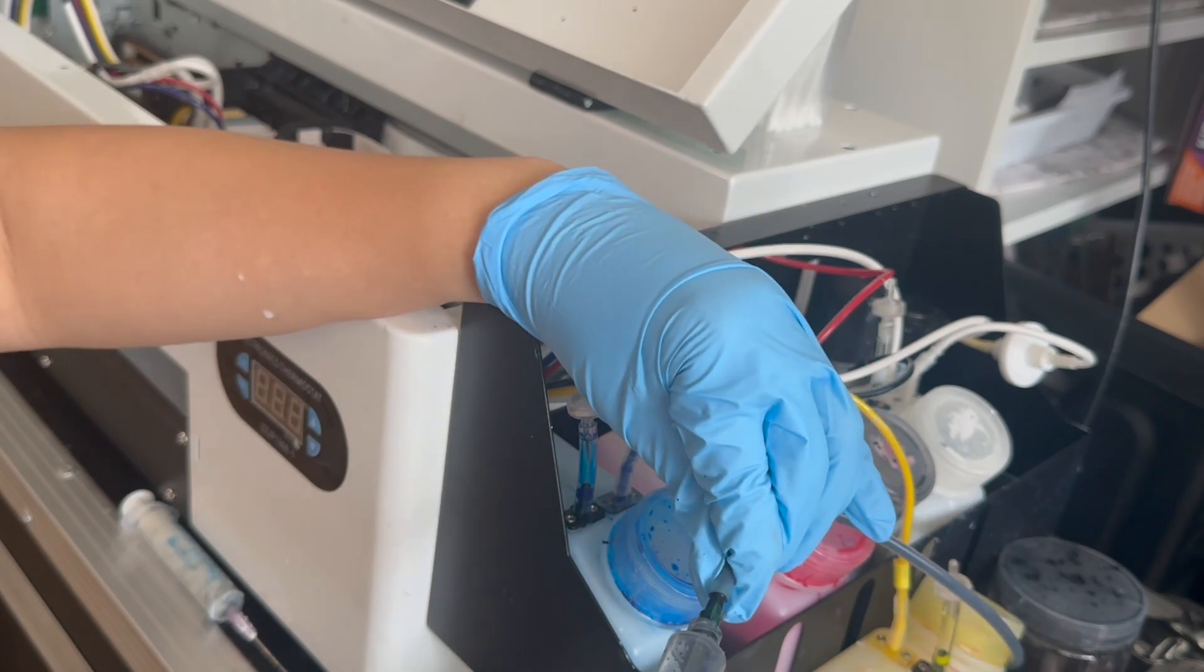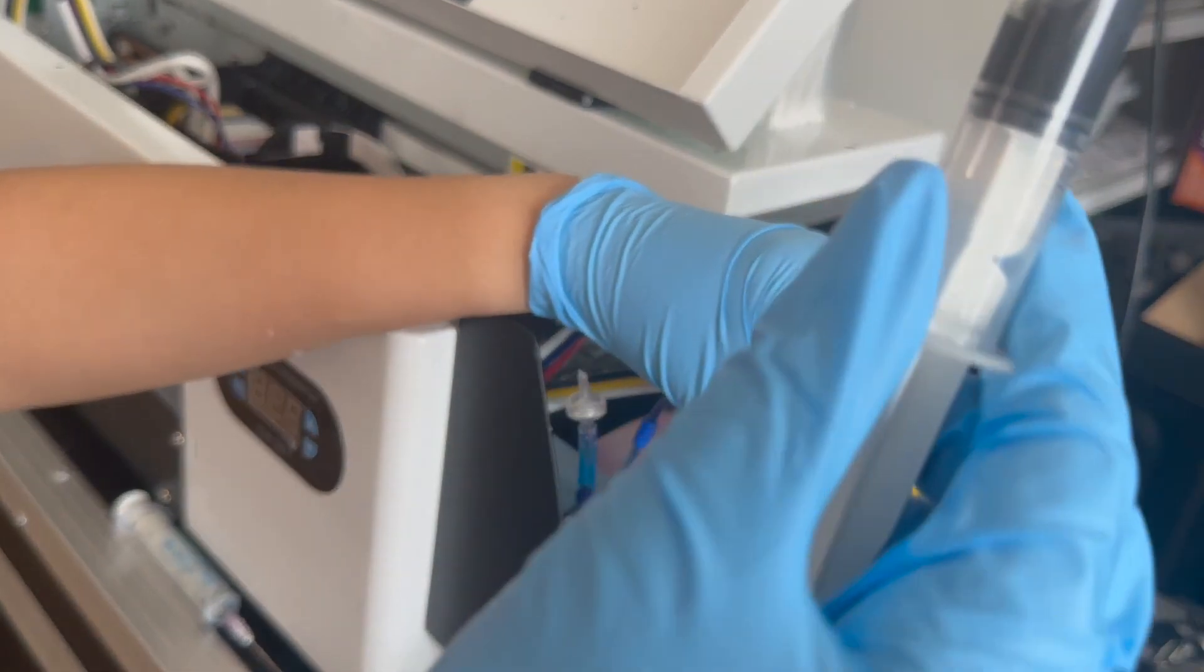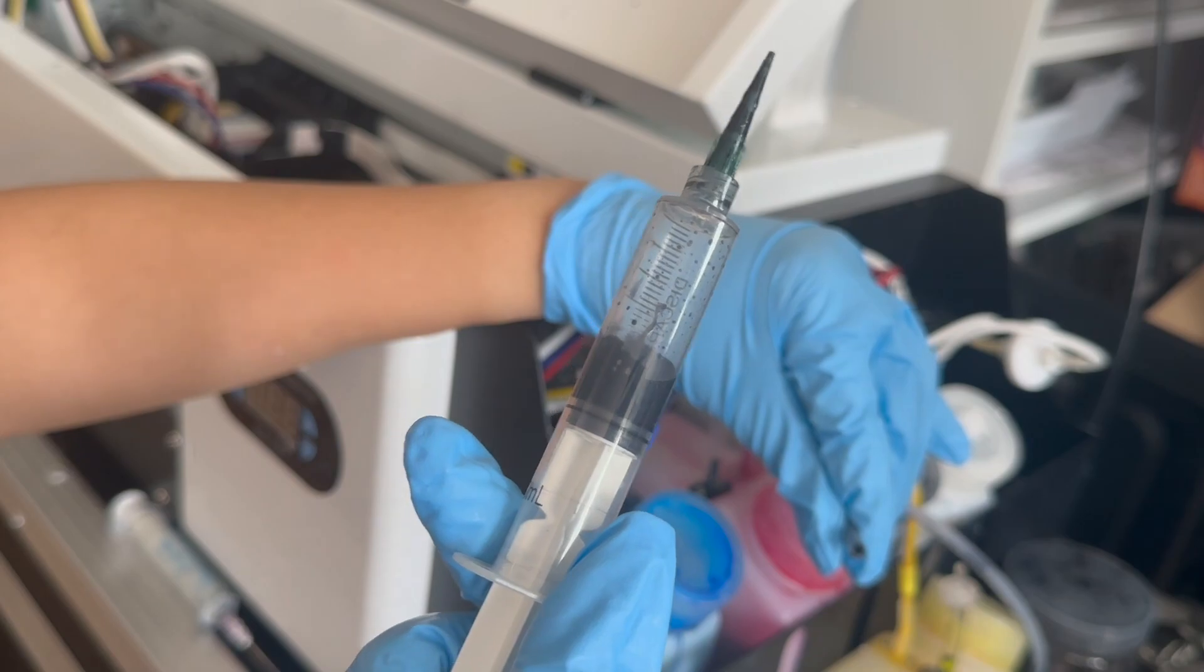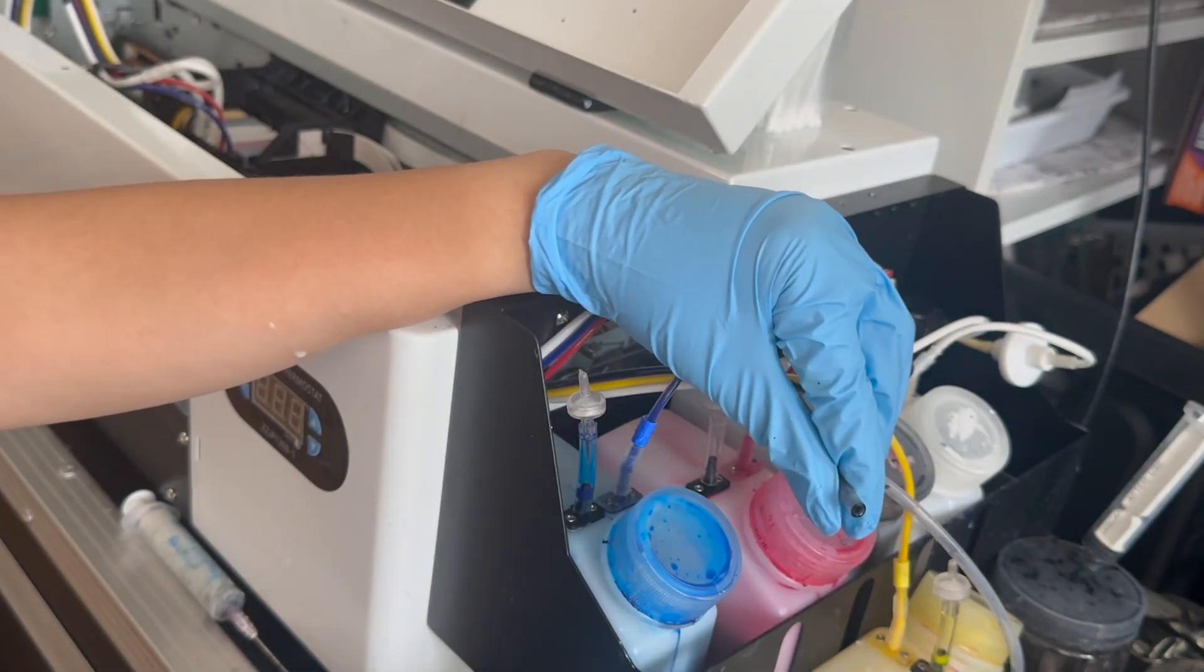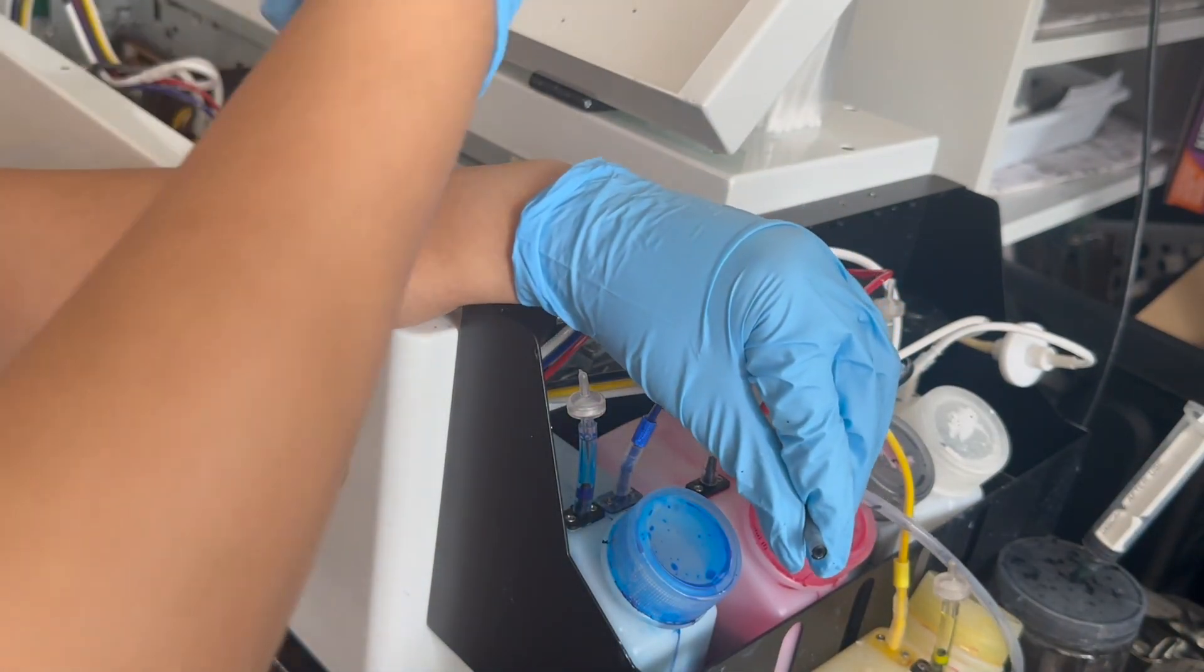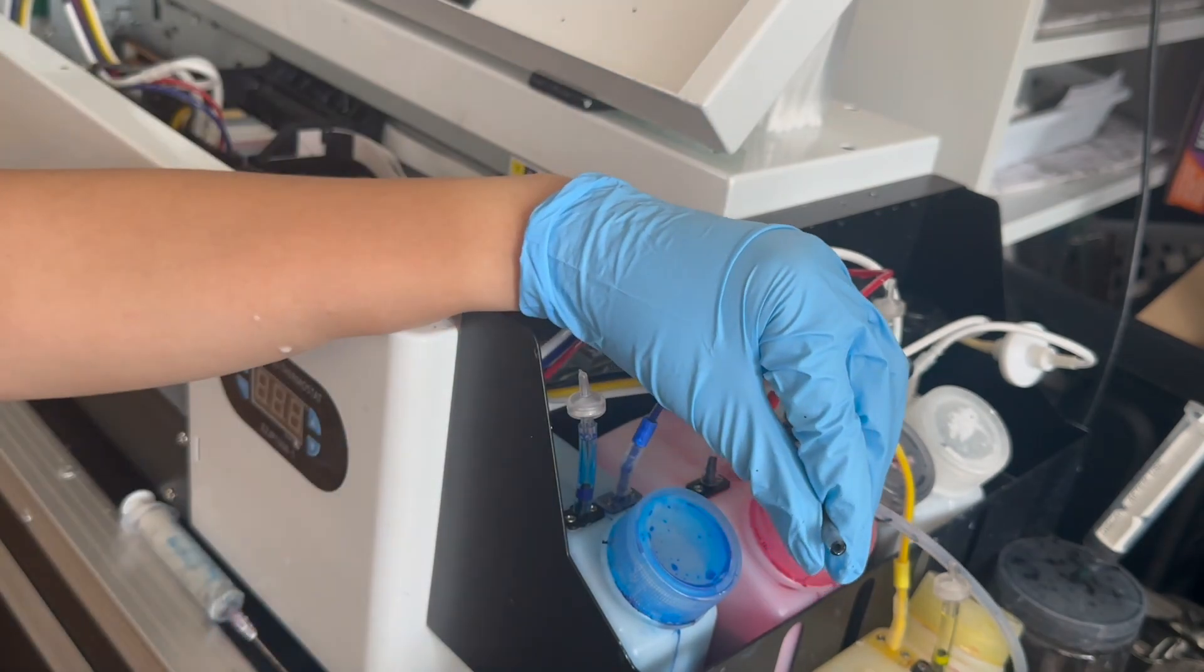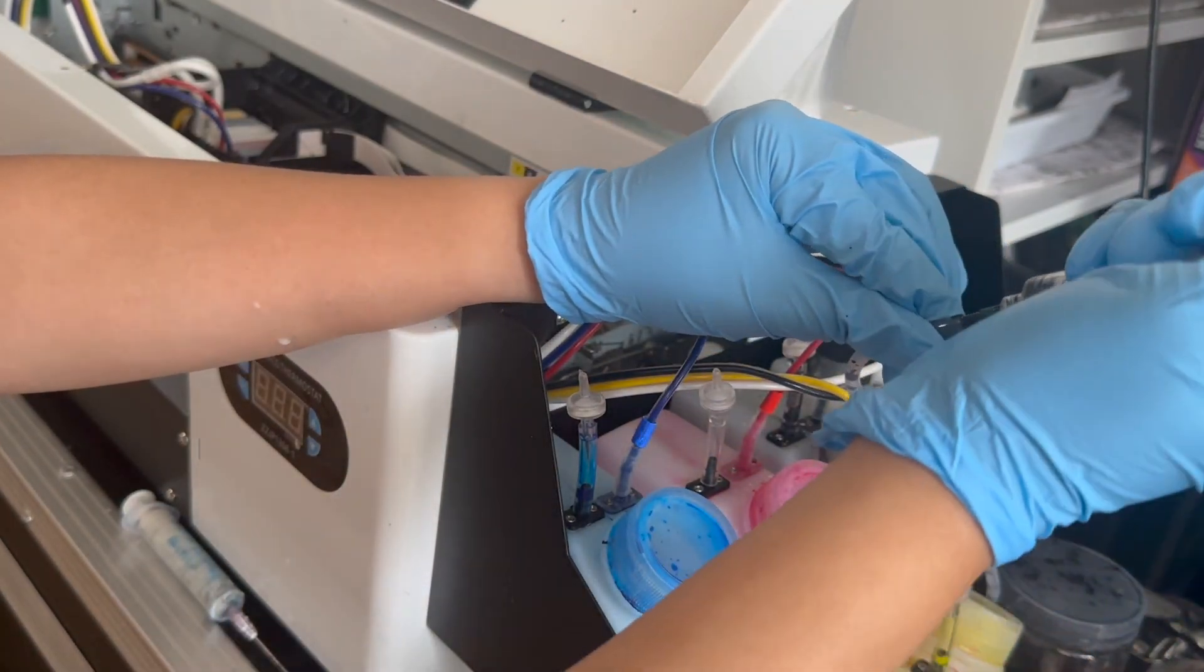Keep doing this until the liquid coming out is clear. As you can see, it's still black from all the ink in there, so I just keep repeating the steps.